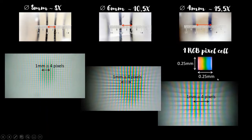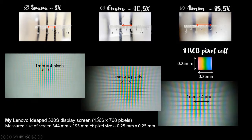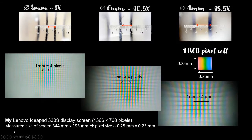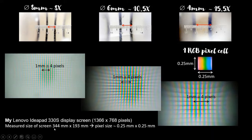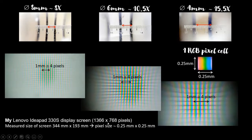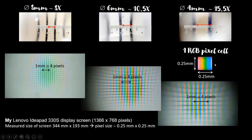Well, let's do a check on this. My computer is a Lenovo IdeaPad 330S, and the resolution of the display screen is 1366 by 768 pixels. The measured size of the screen is roughly 344mm by 193mm. So from these values we then get the dimension of each pixel, and that's about 0.25mm by 0.25mm. And this matches what we have seen in the images.